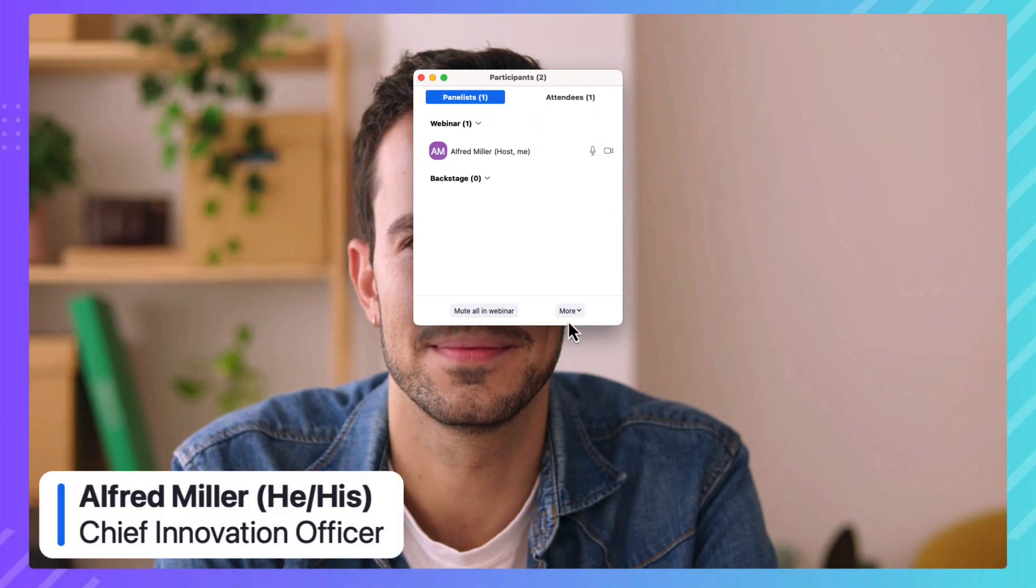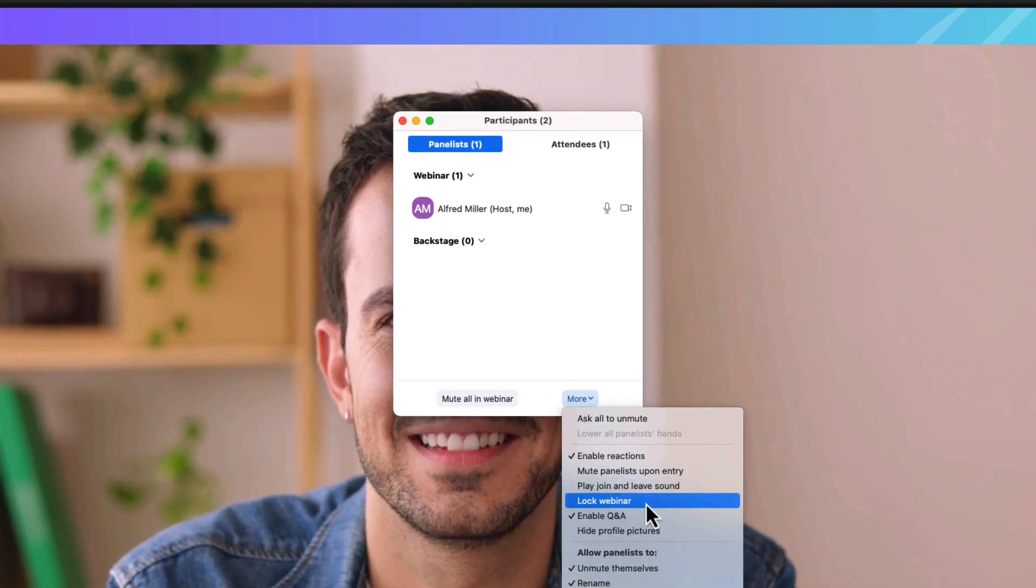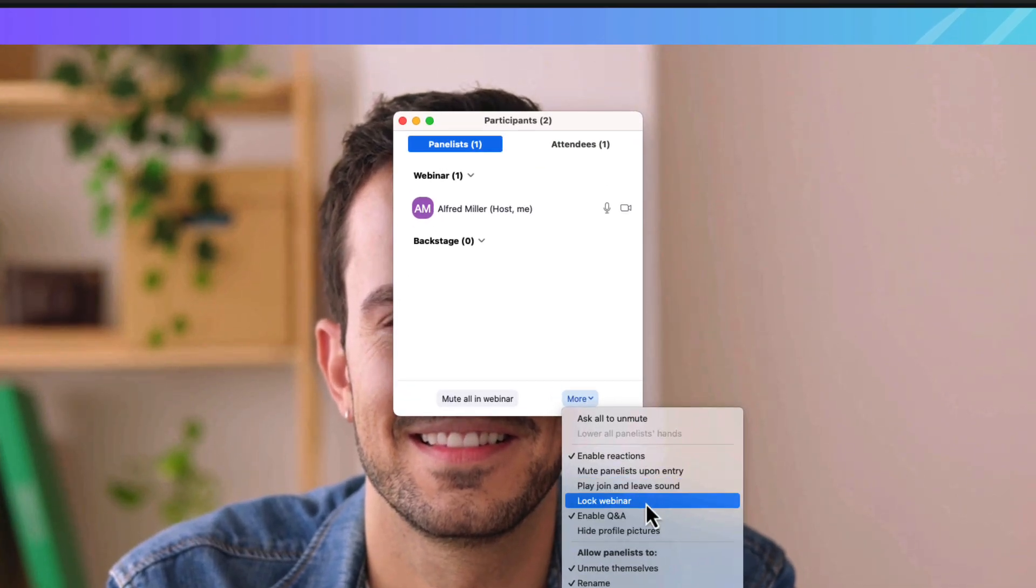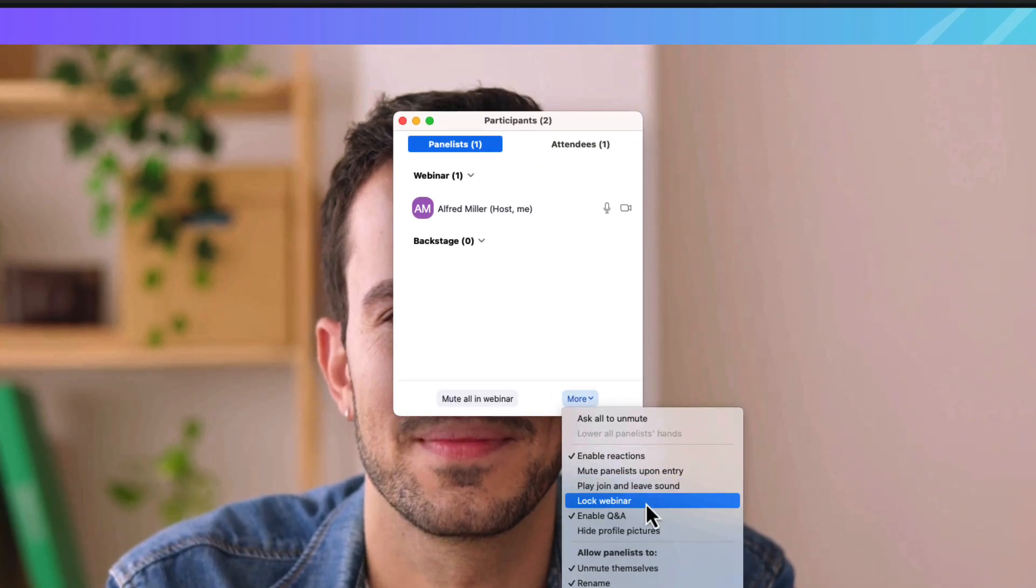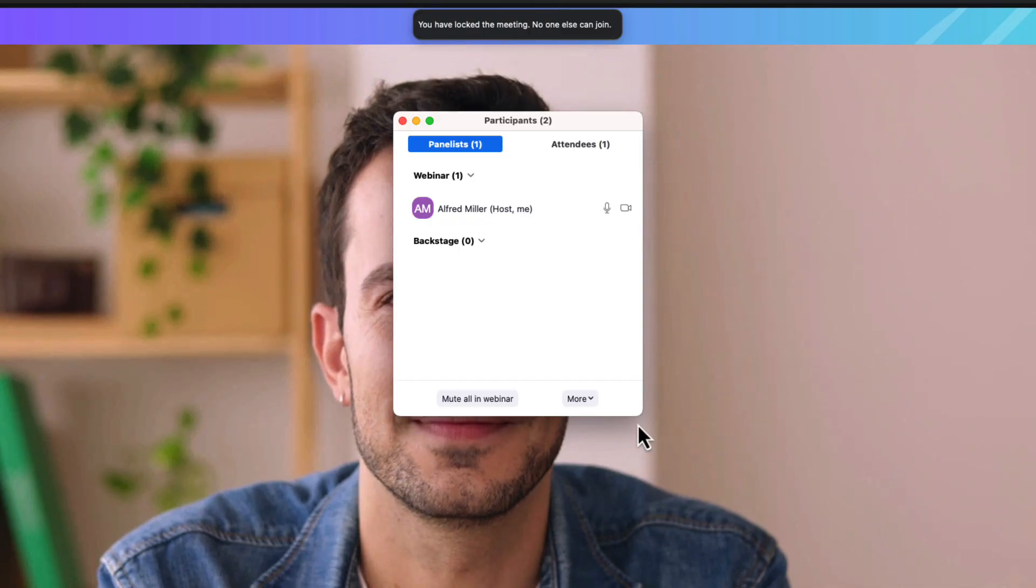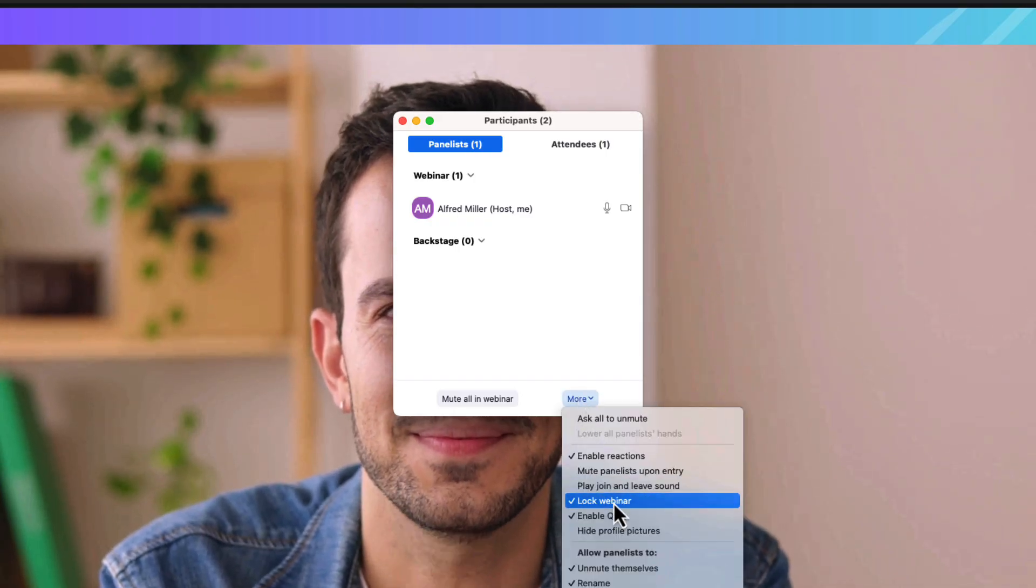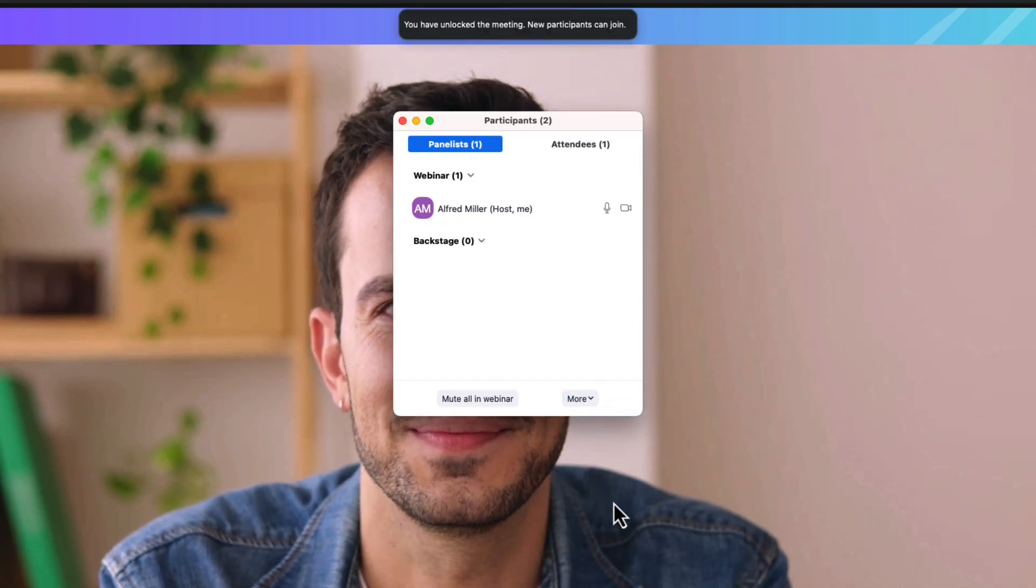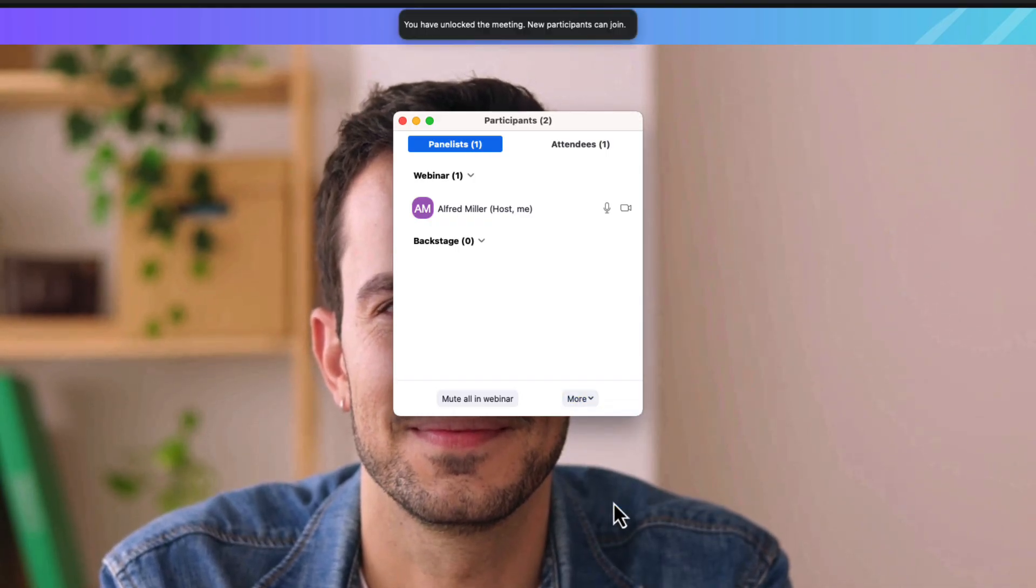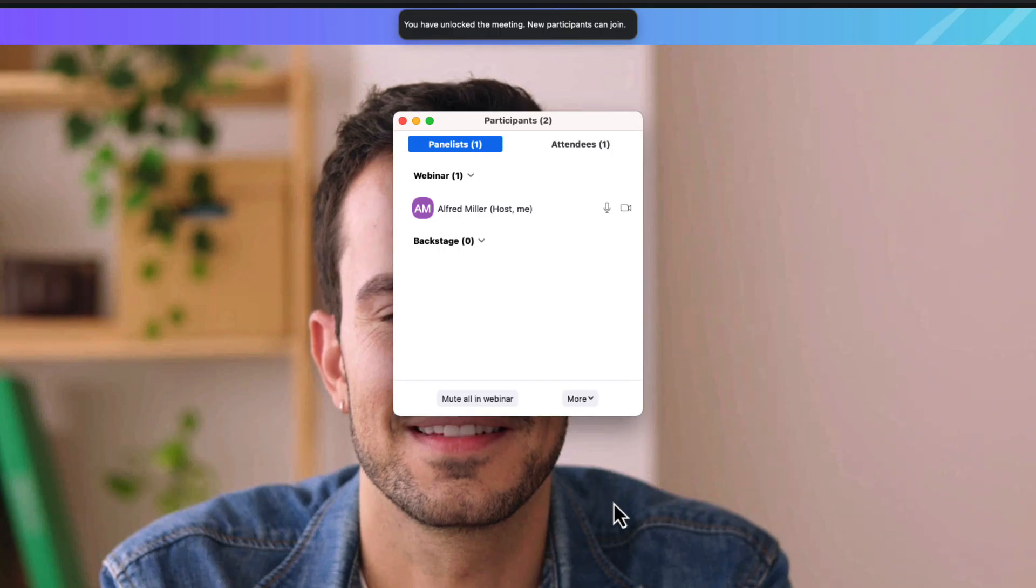Hosts can also lock or unlock their sessions at any time. Locking the session prevents any new panelists or attendees from joining the session completely. This is perfect for events that are sharing time-sensitive or confidential information.